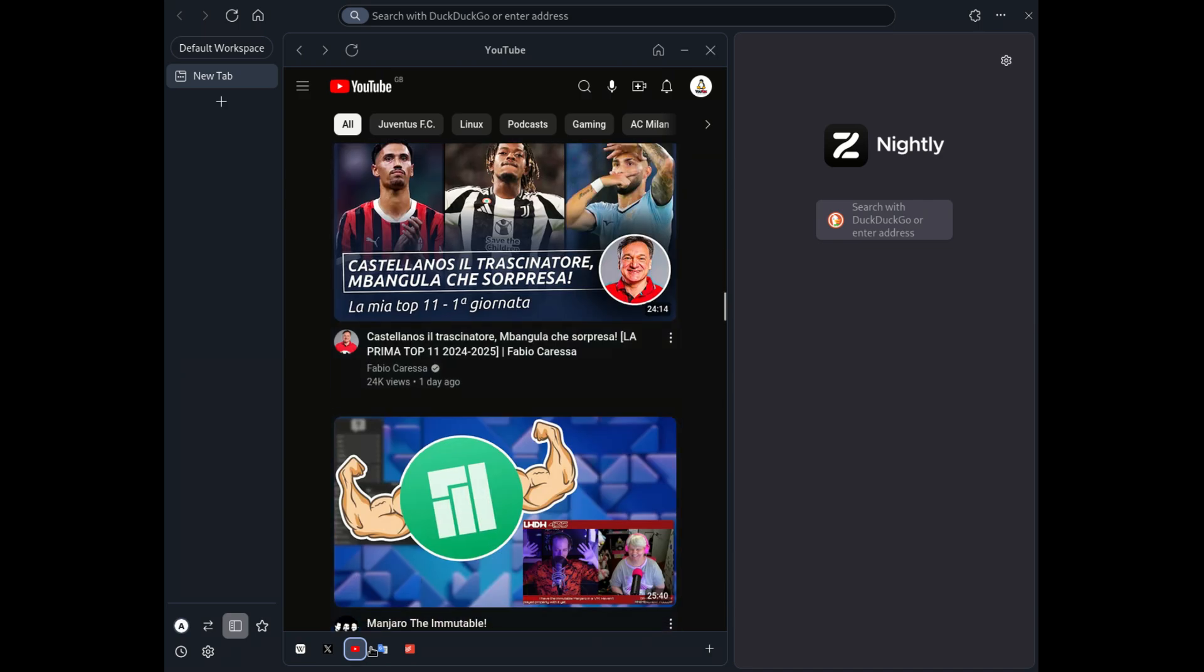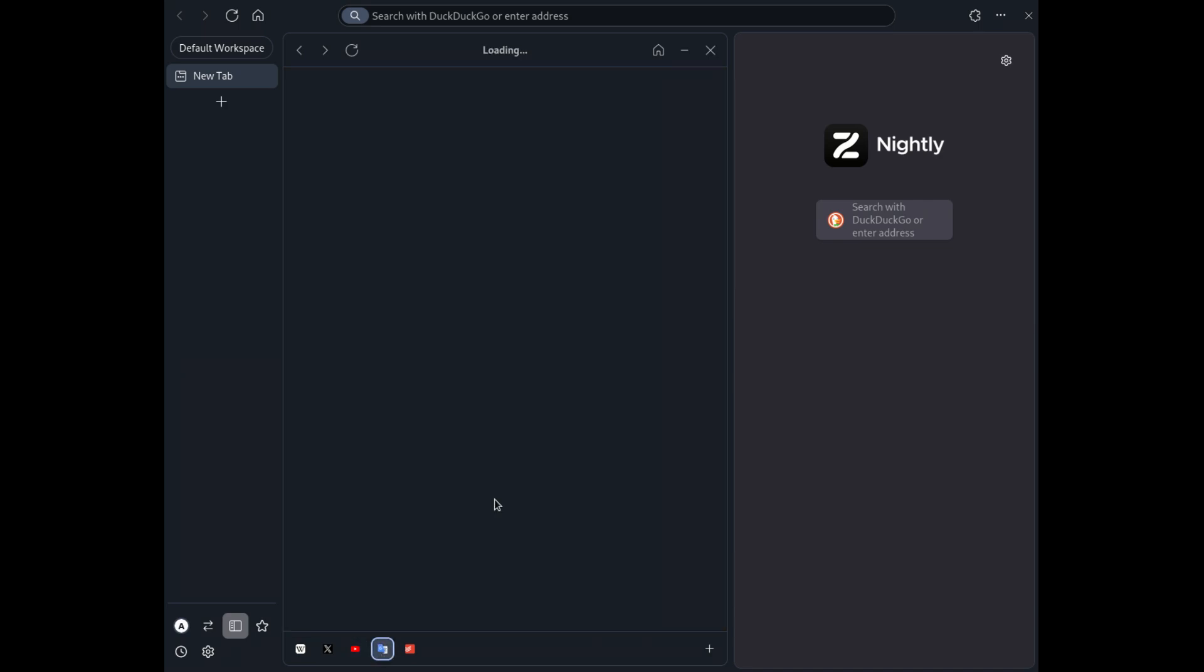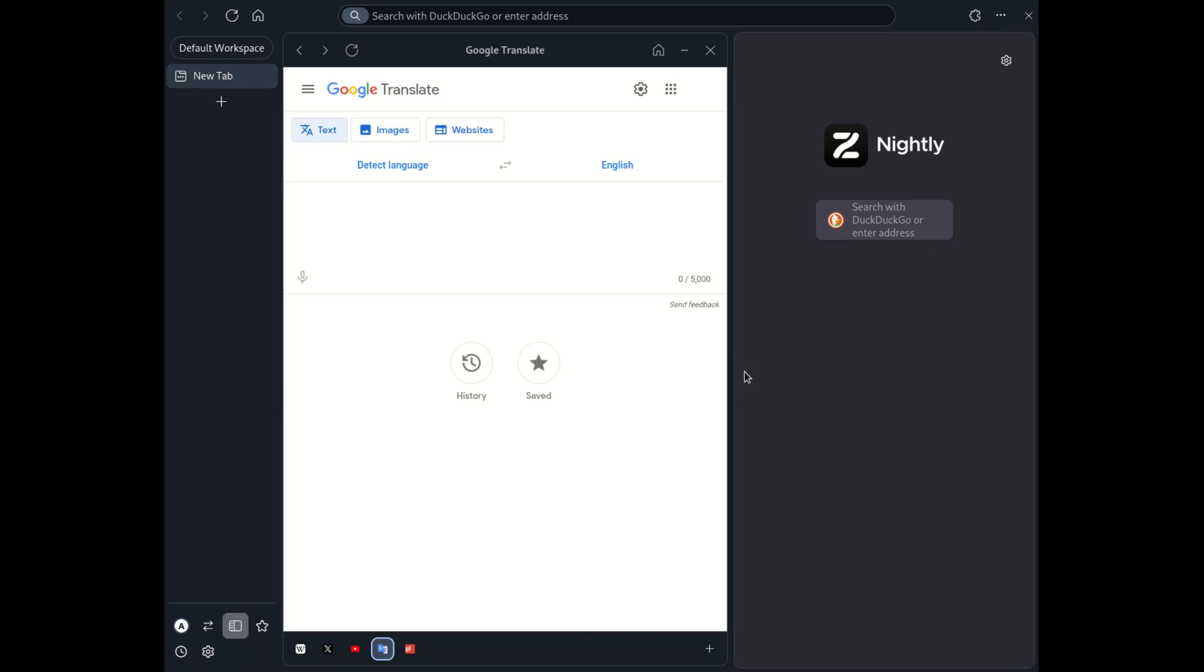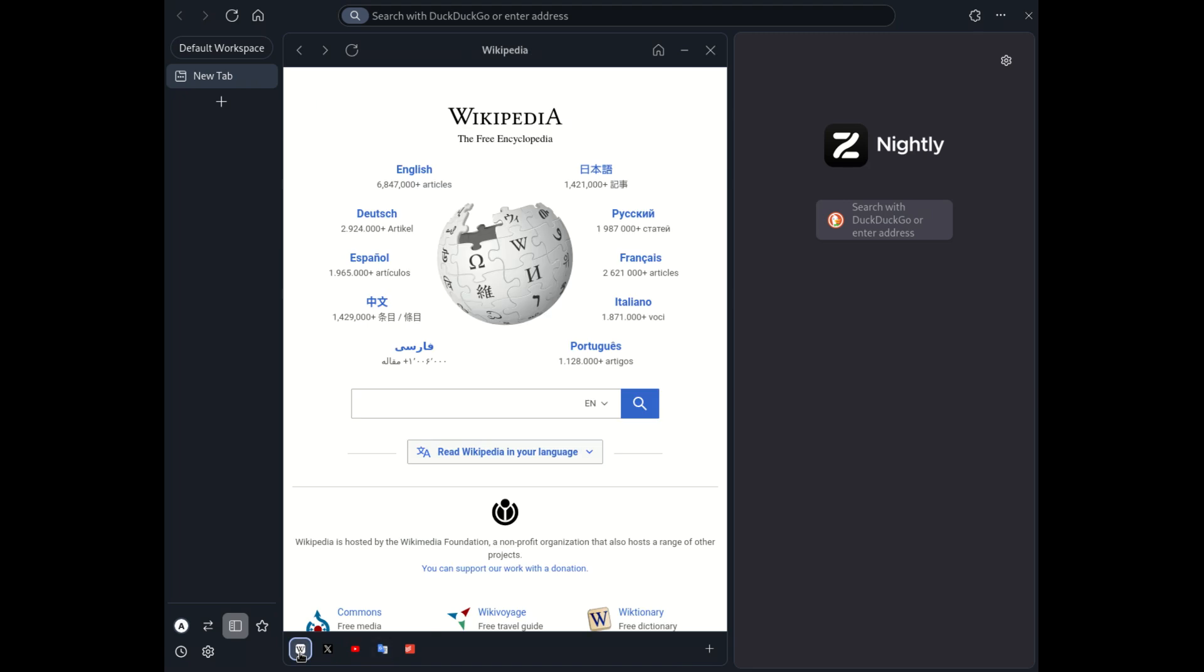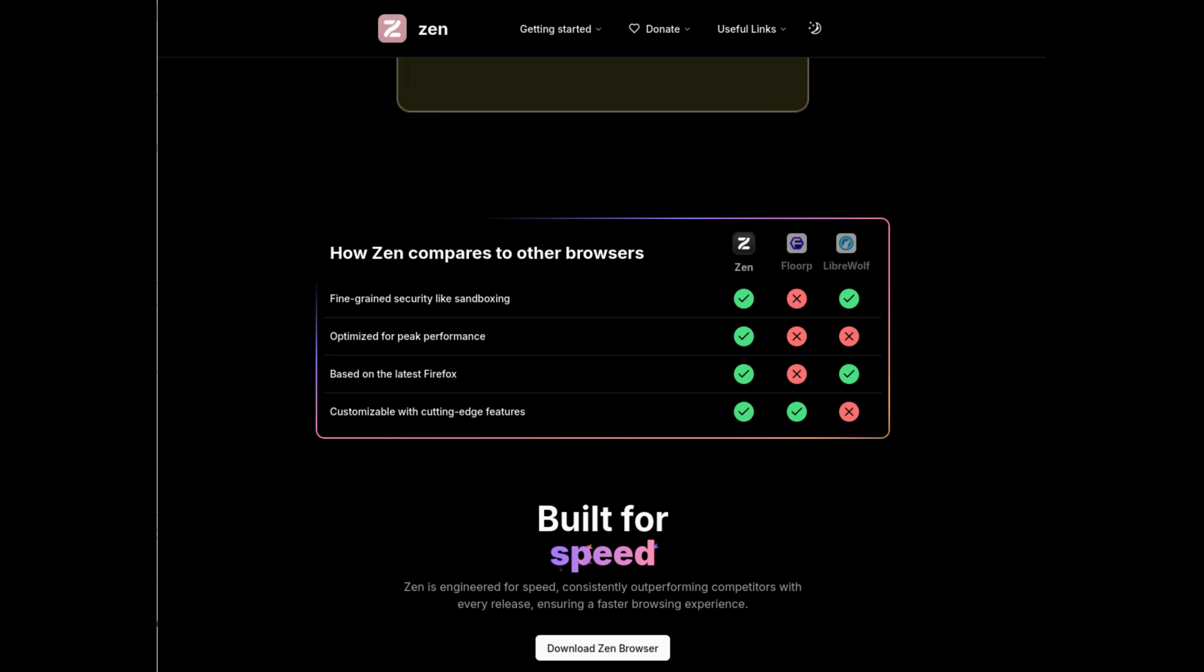Performance-wise, Zen Browser might not yet be the fastest on the market, but it's important to remember that it's a relatively new project. The solid foundation and innovative features give hope for future improvements in speed and optimization. Despite some areas where performance could improve, the overall experience remains smooth and enjoyable.